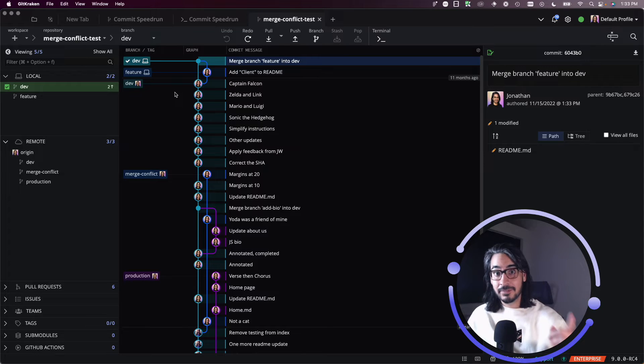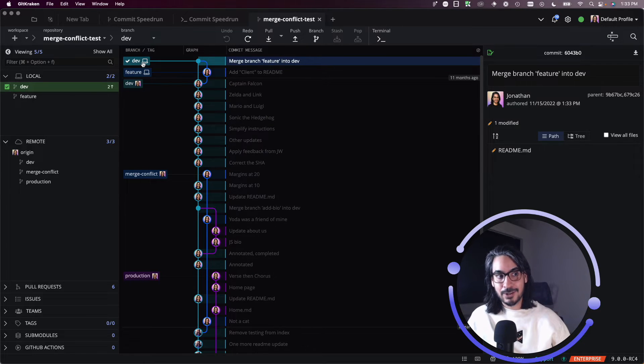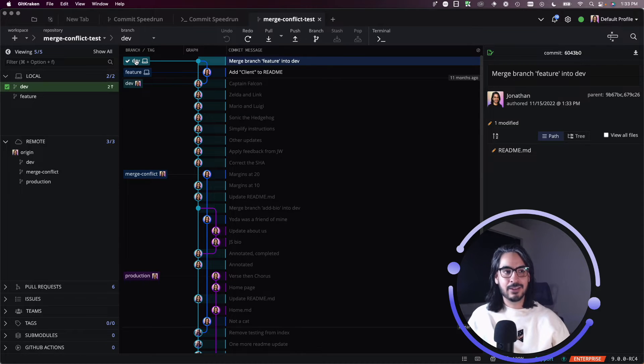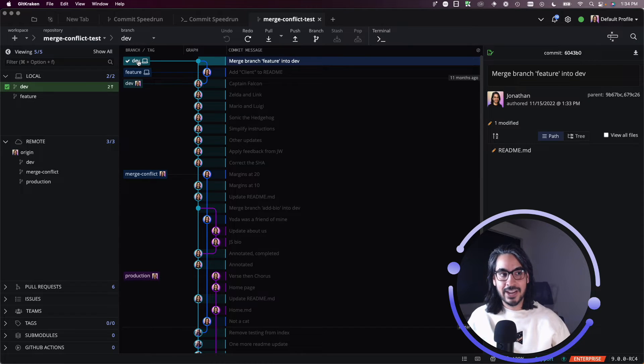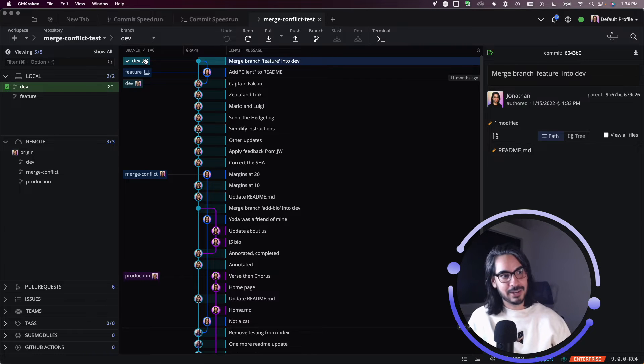But if you want to go back, one thing that you can do is that you can just reset your branch to where it was before. So in my case, I haven't pushed anything up to my remote yet, right?